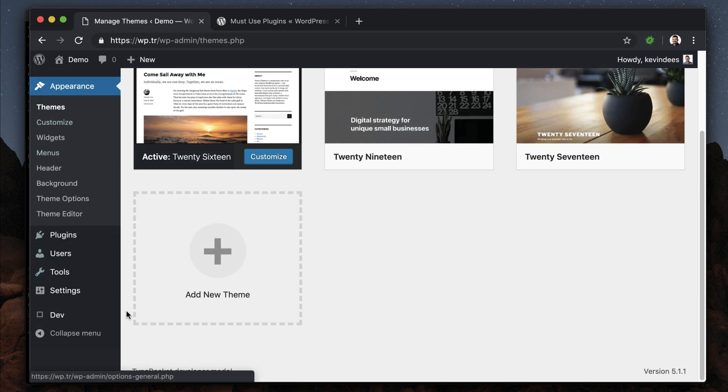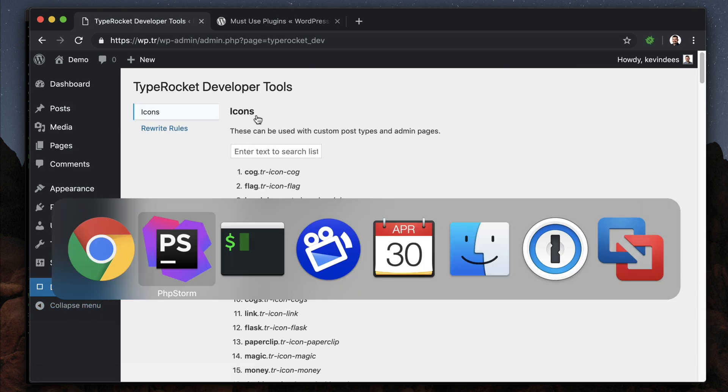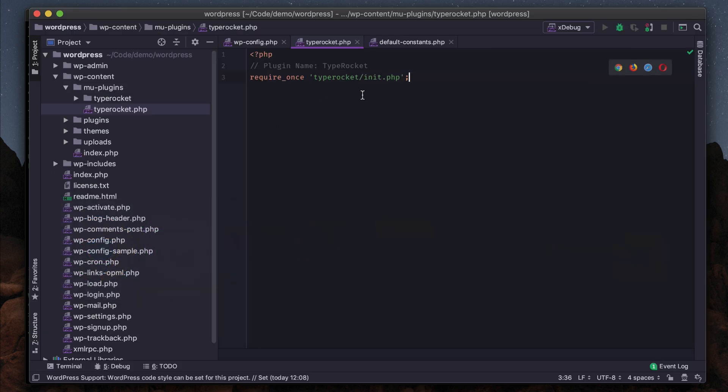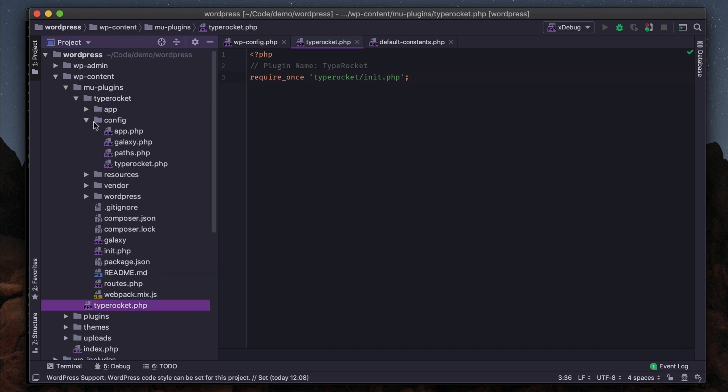However, you'll notice that this dev icon is missing, and if I click on dev, this page doesn't look right. That's because we need to let the system know where to look for the TypeRocket CSS files and JavaScript. To do that, we need to change our configuration of TypeRocket.